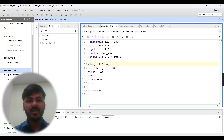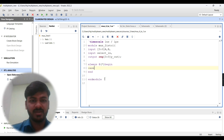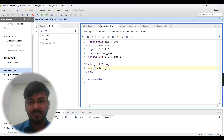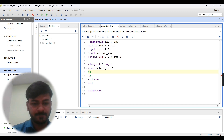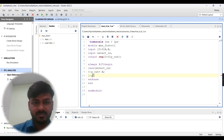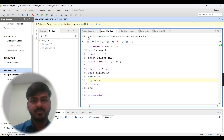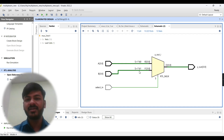Instead of using the if-else condition, I will now use a case statement. Inside the case on sel, we have two possibilities: zero and one. If sel is zero, y_out = A; if sel is one, y_out = B. I'll save and reload the schematic. You can see the schematic generated with case statement shows zero and one — previously with if-else it was showing a default.